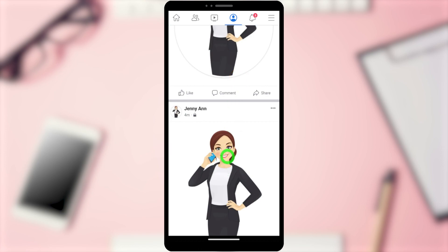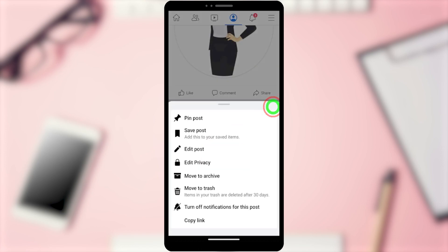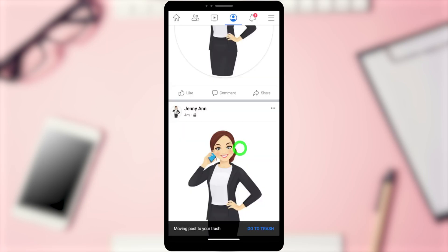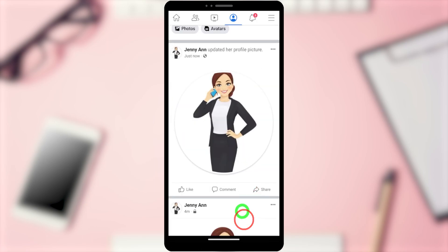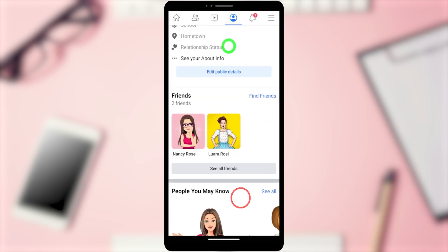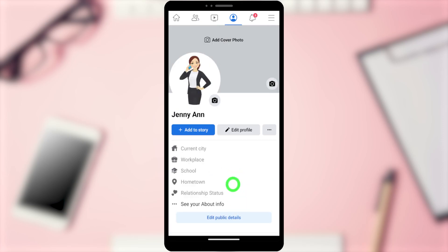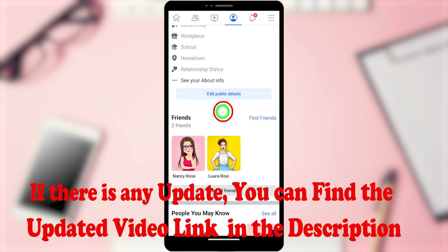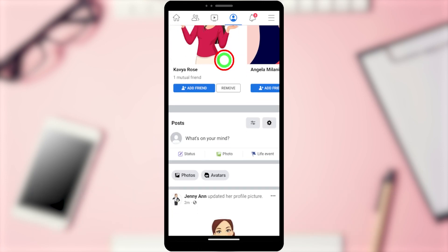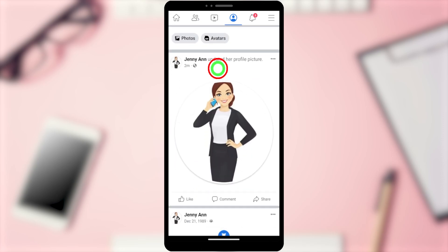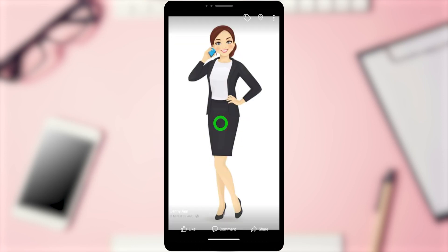Now it's time to delete our temporary Facebook post. Tap the three dots, select 'Move to Trash', then tap 'Move' in the pop-up window. That post will be deleted within the next 30 days. After refreshing the timeline, you can see this is how it looks — the profile picture is totally public and the temporary post is gone. That's how to upload a full-size Facebook profile picture without cropping. That's it!